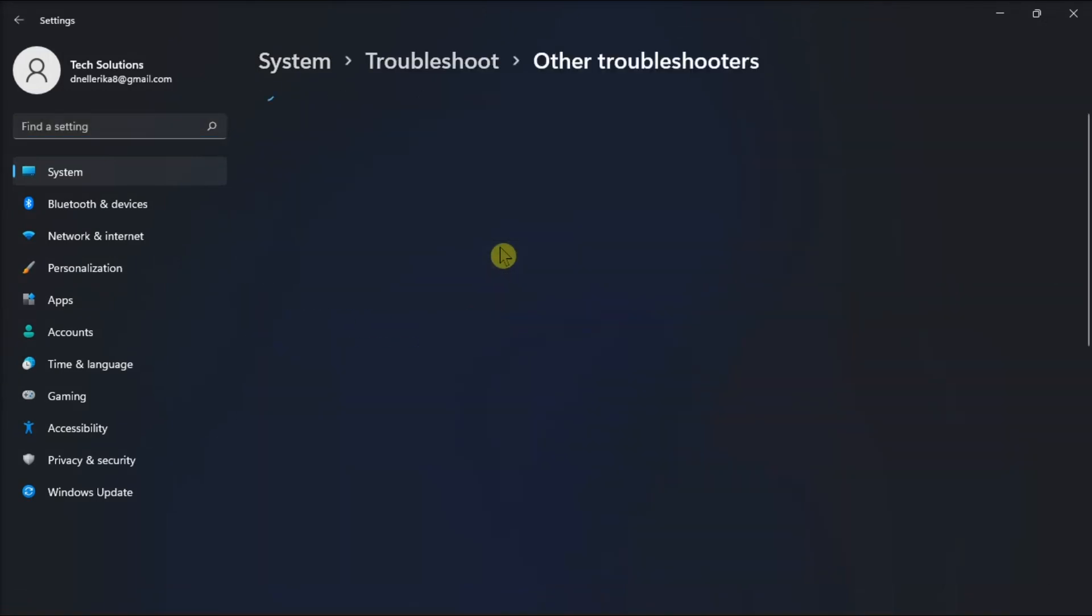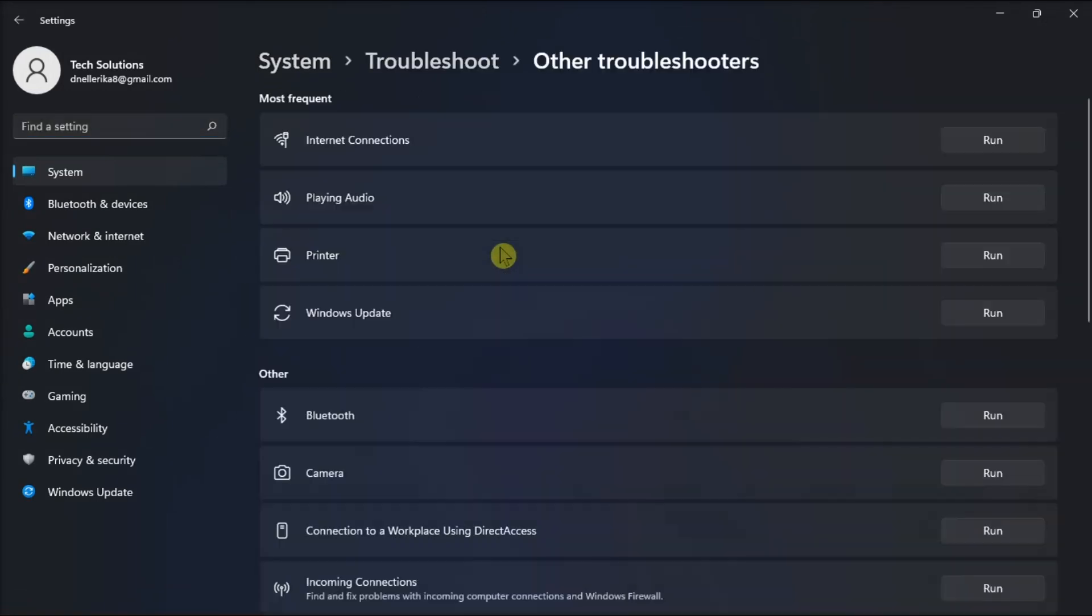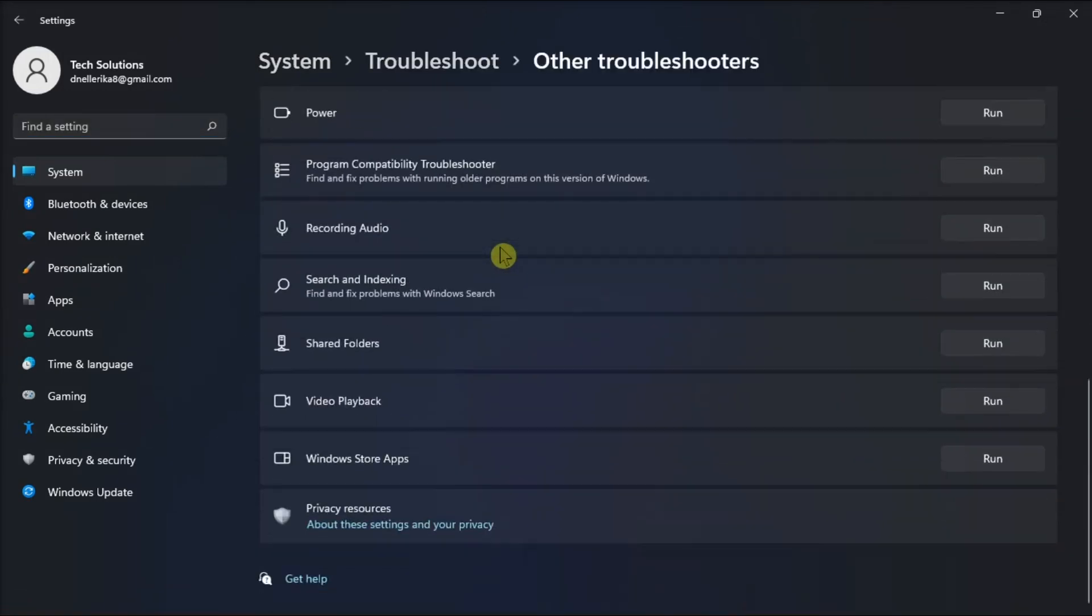Select Other Troubleshooters, then click Run next to the Windows Store apps. Now you have to select to apply the fixes suggested by the Windows Store app troubleshooter.